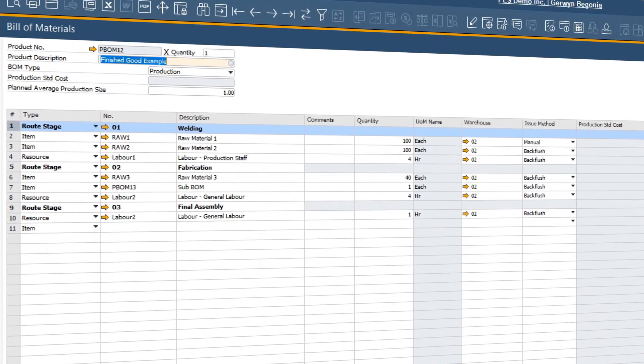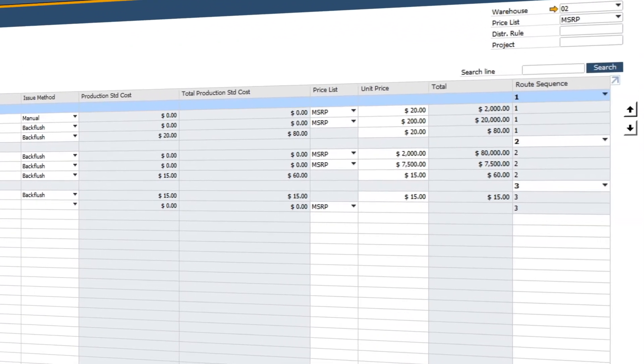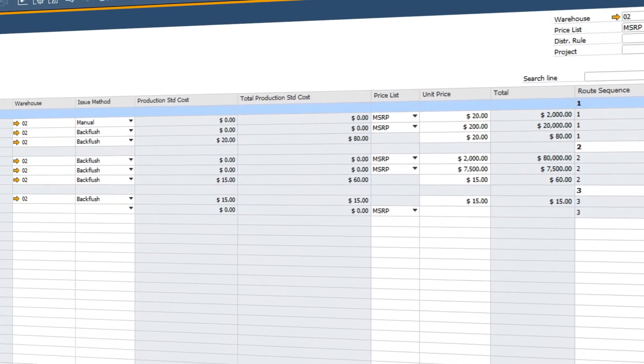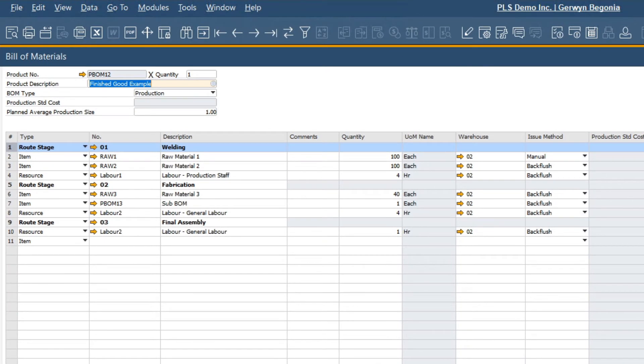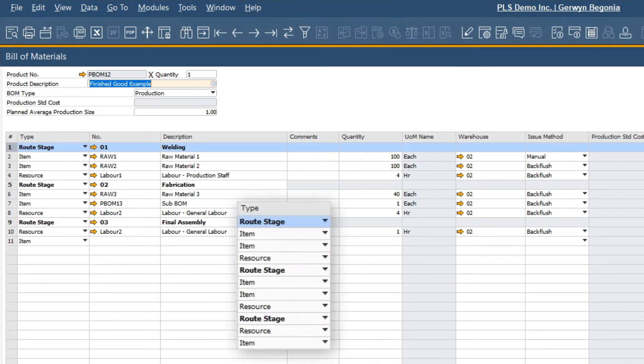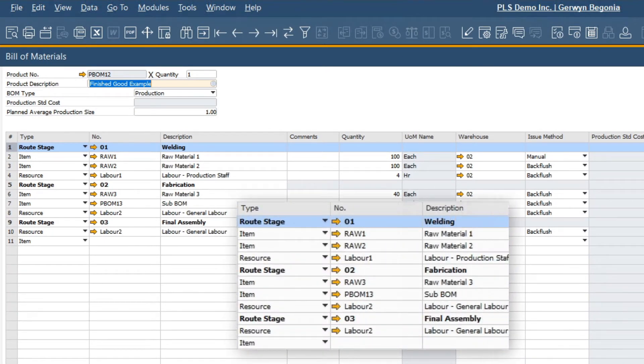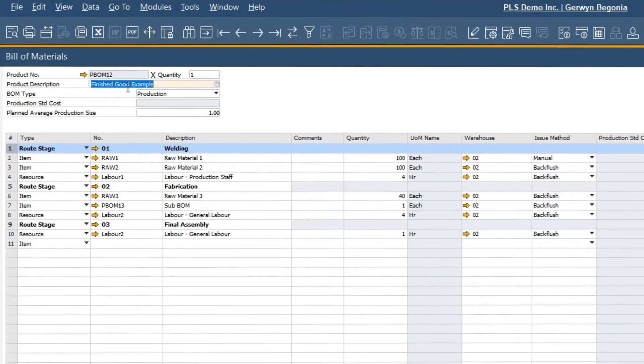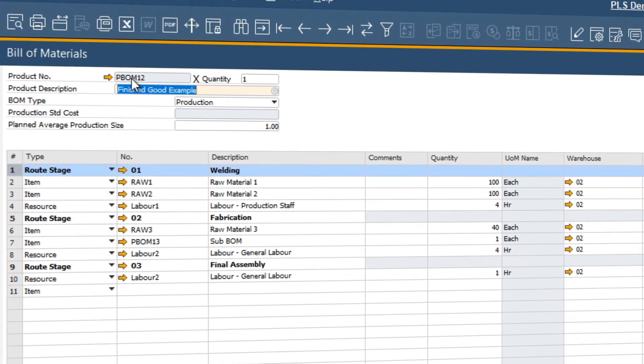Let's take a look at an example of a production building material. The building material is the framework for our finished good and production process. Here we can define a hierarchical arrangement of stages, raw materials, and labor required to produce the finished good.